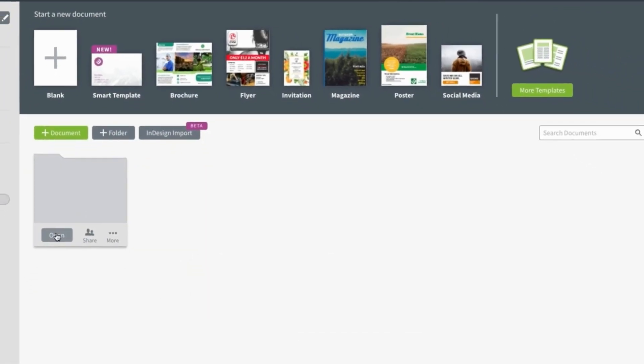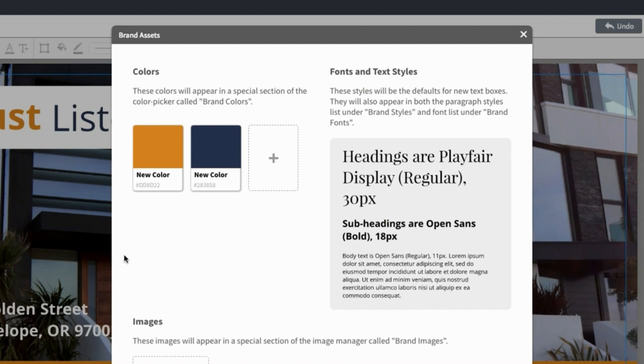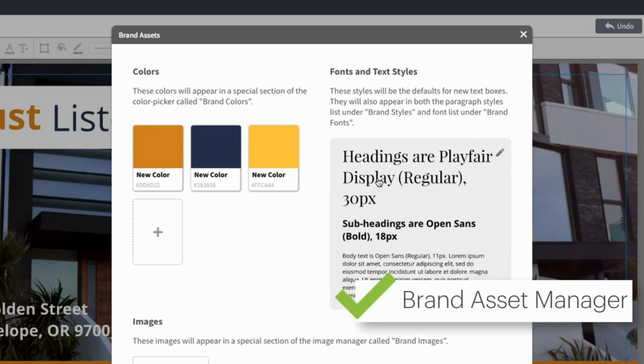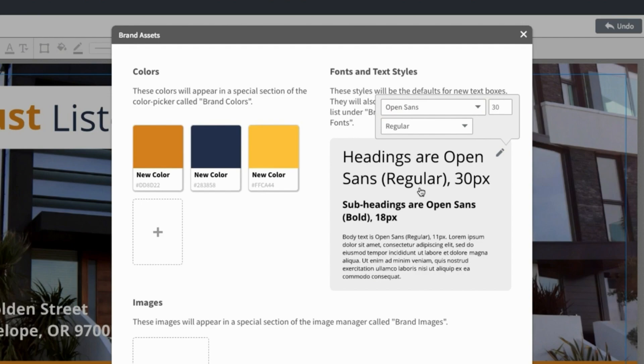Build a template library that's completely customized to you and your agent's needs. Save company logos, colors, and textiles in the brand asset manager for future use.